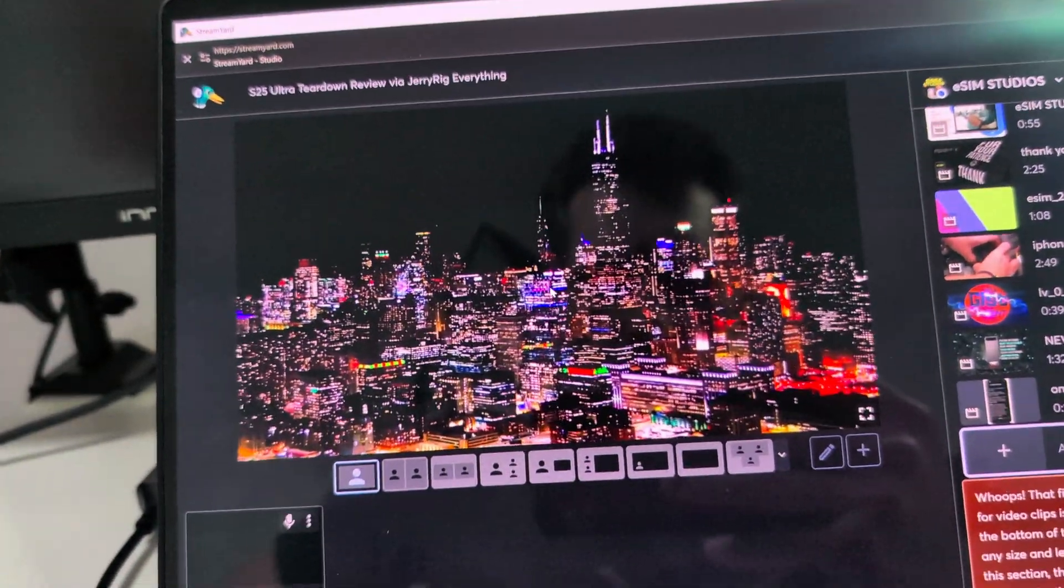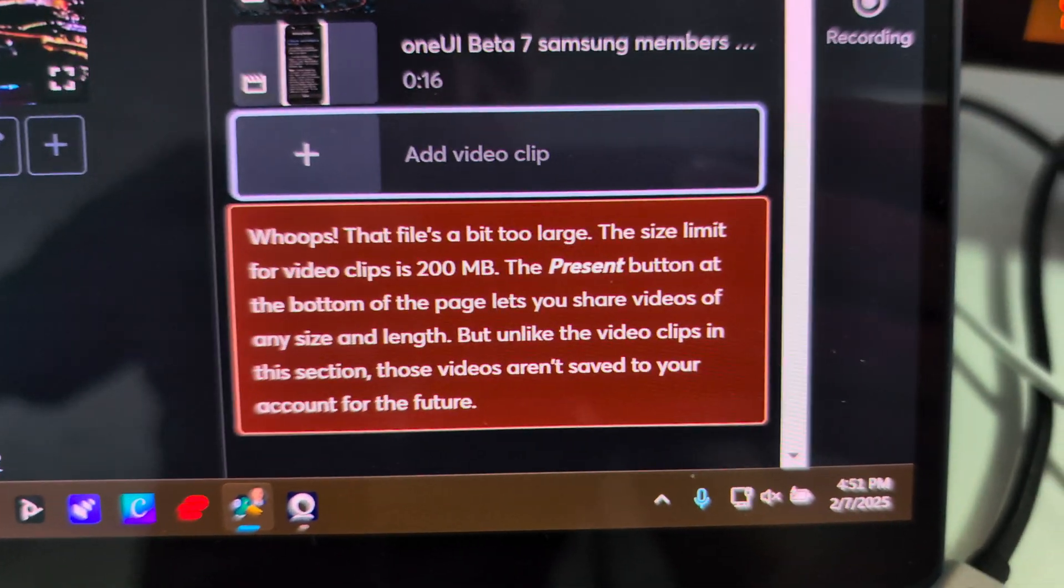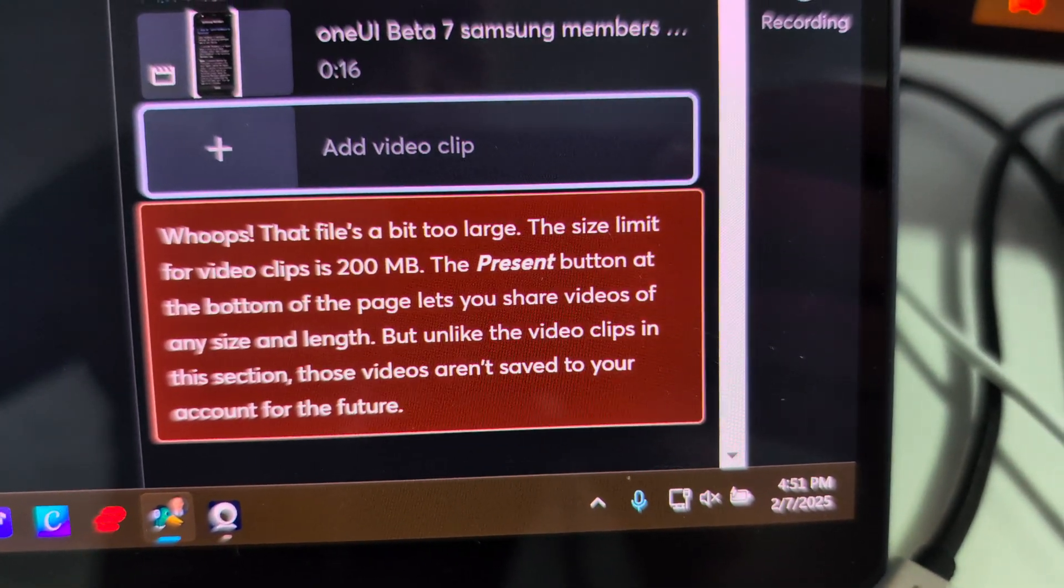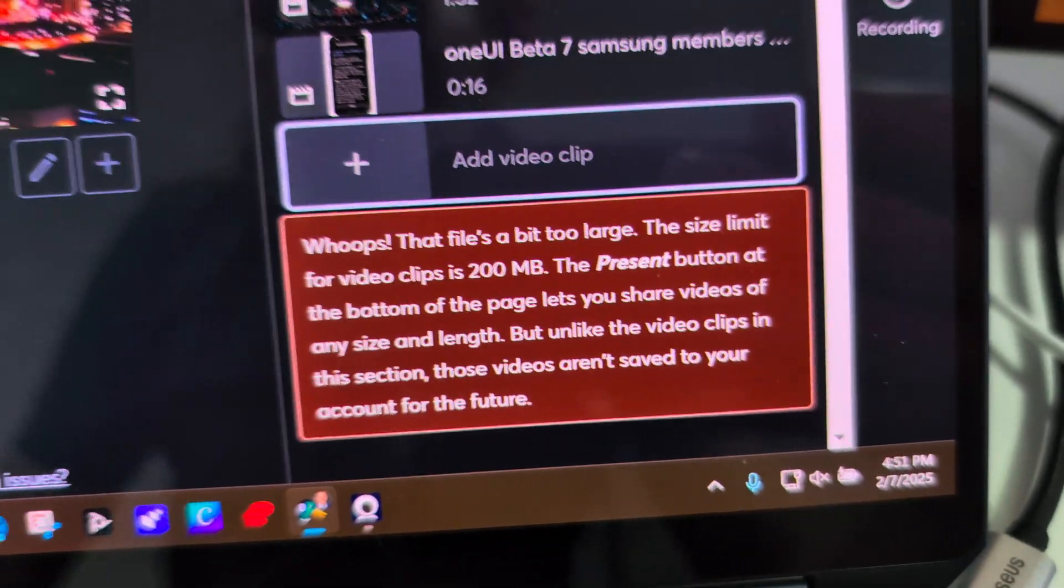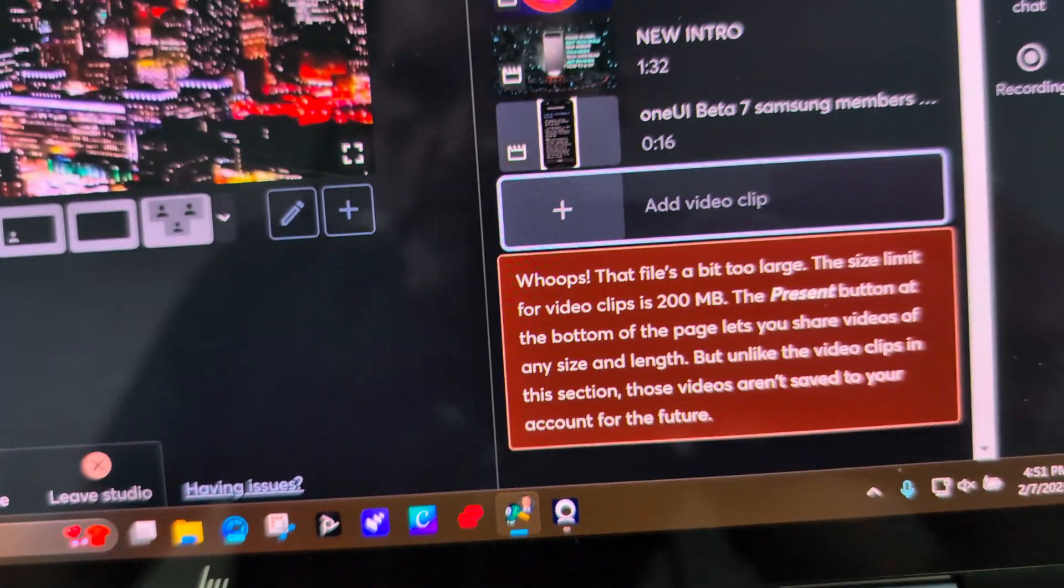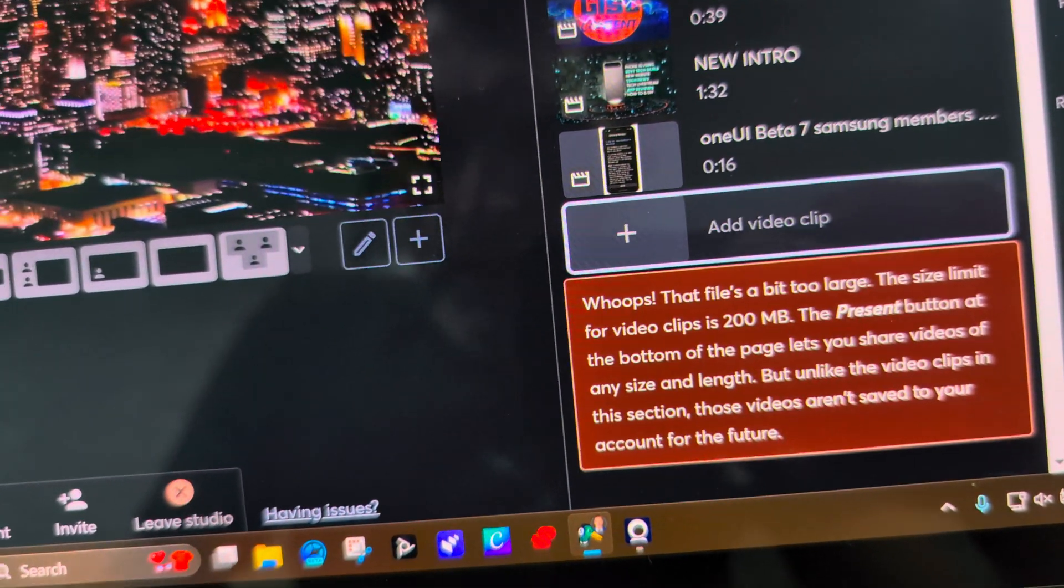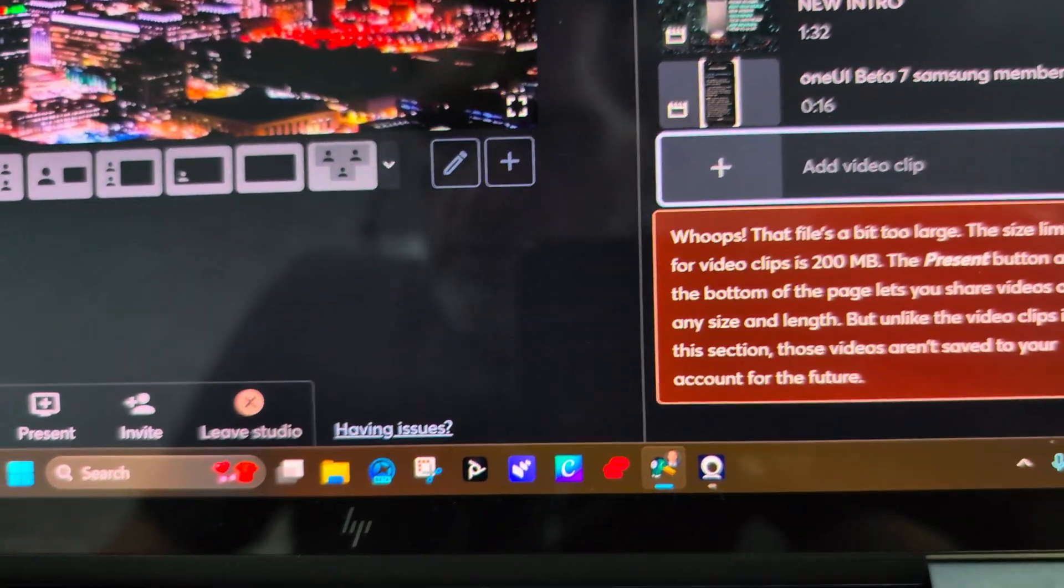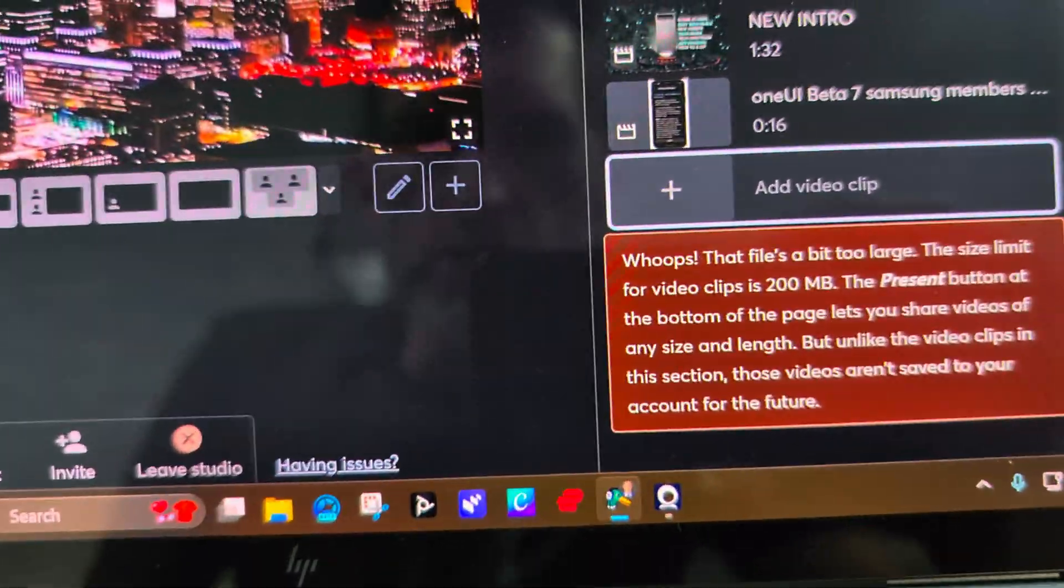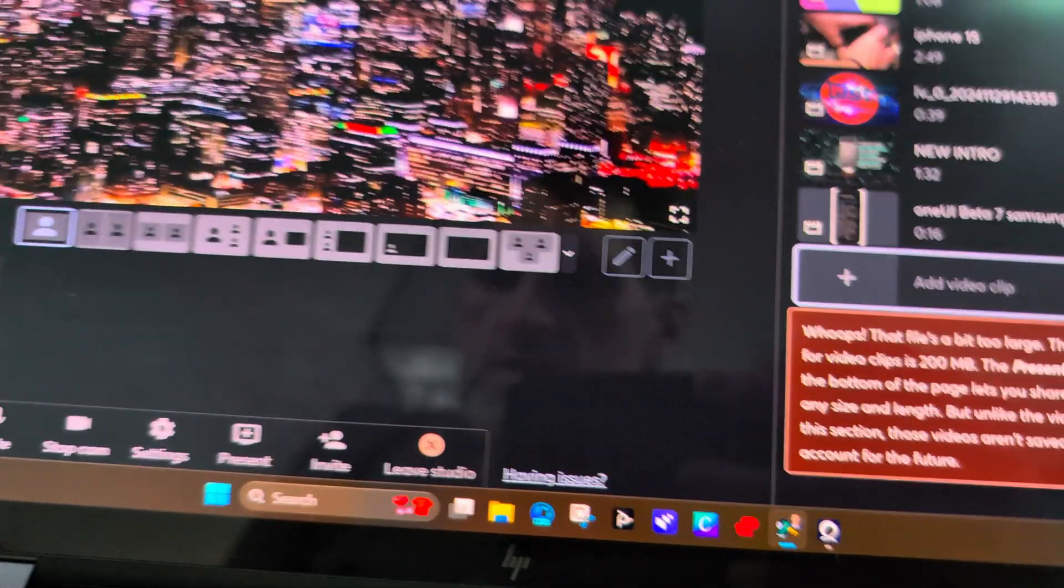So I'm trying to upload a video into StreamYard. Now StreamYard says the file is too big. The size limit for video clips is 200 megabytes, so nothing over 200 megabytes you can load in StreamYard. So if you have a file that you need to compress, whether you're sending it over Gmail which is only 25 megabytes, or you need this specific application.